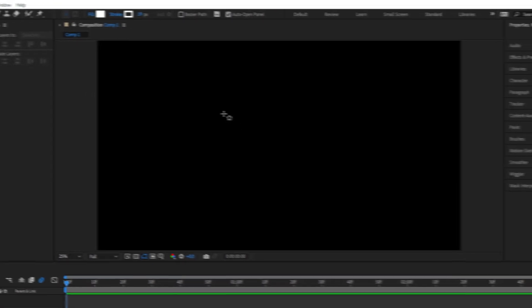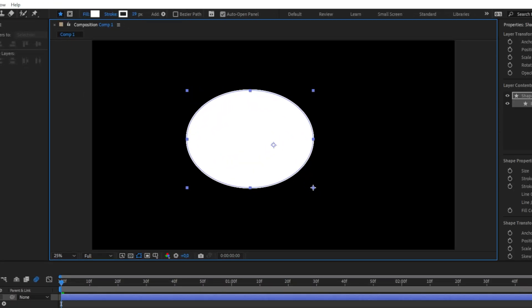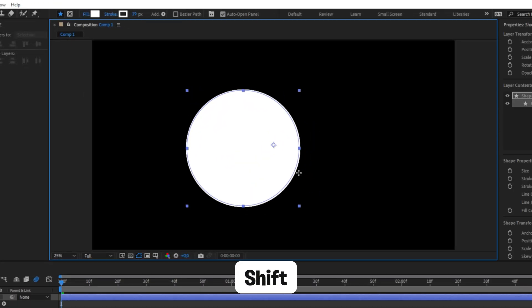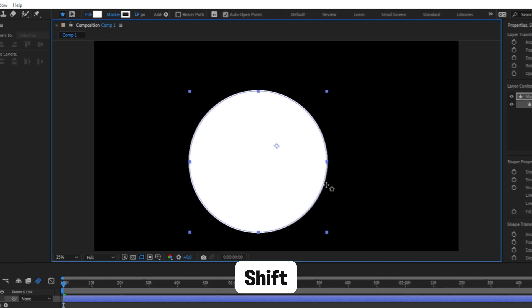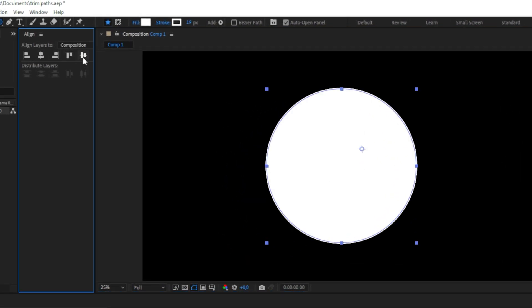Now click and drag on the screen to create a shape. If you want to create a symmetrical shape, you can hold Shift while dragging. If you want to, you can also align the shape using the align tab.